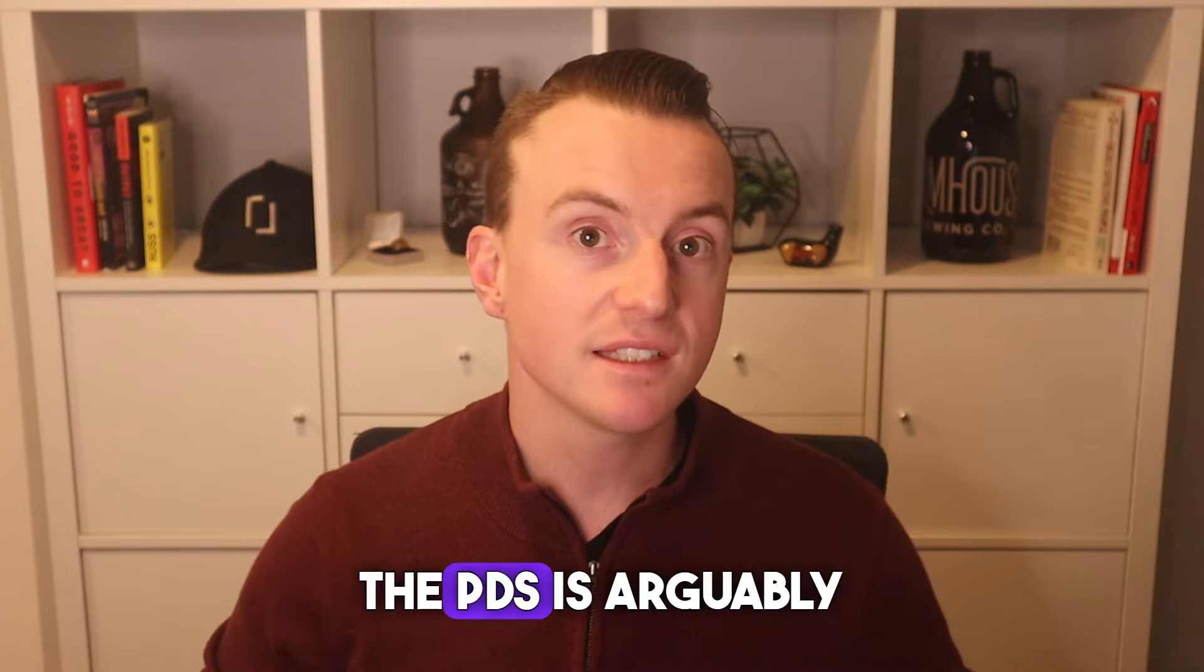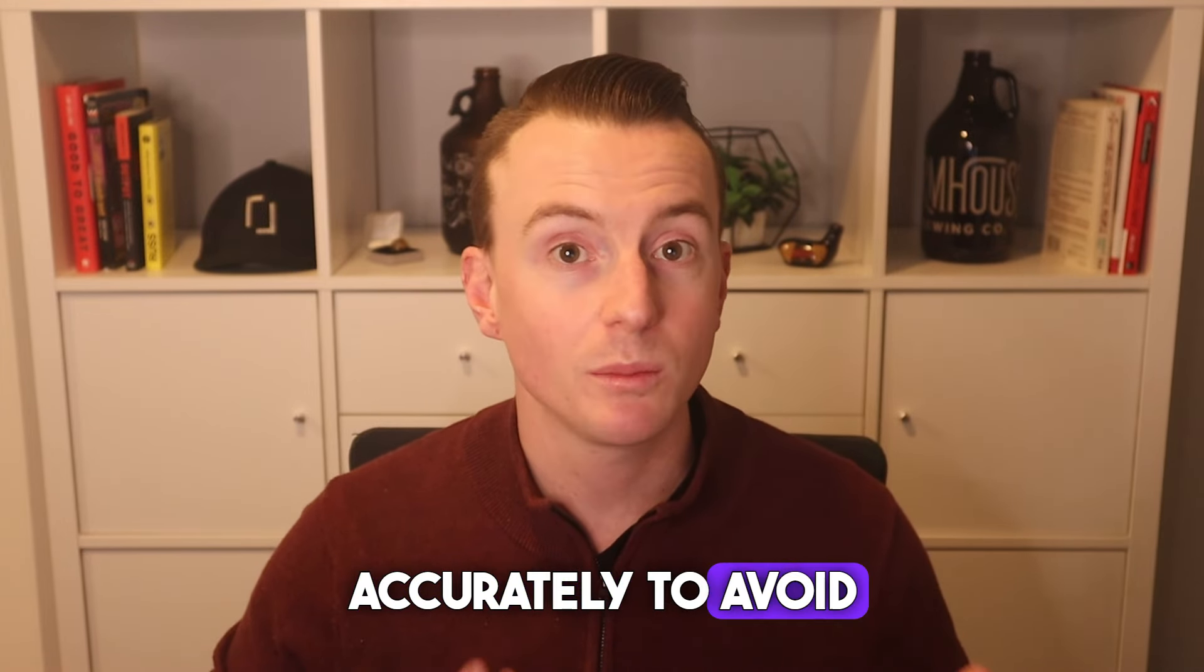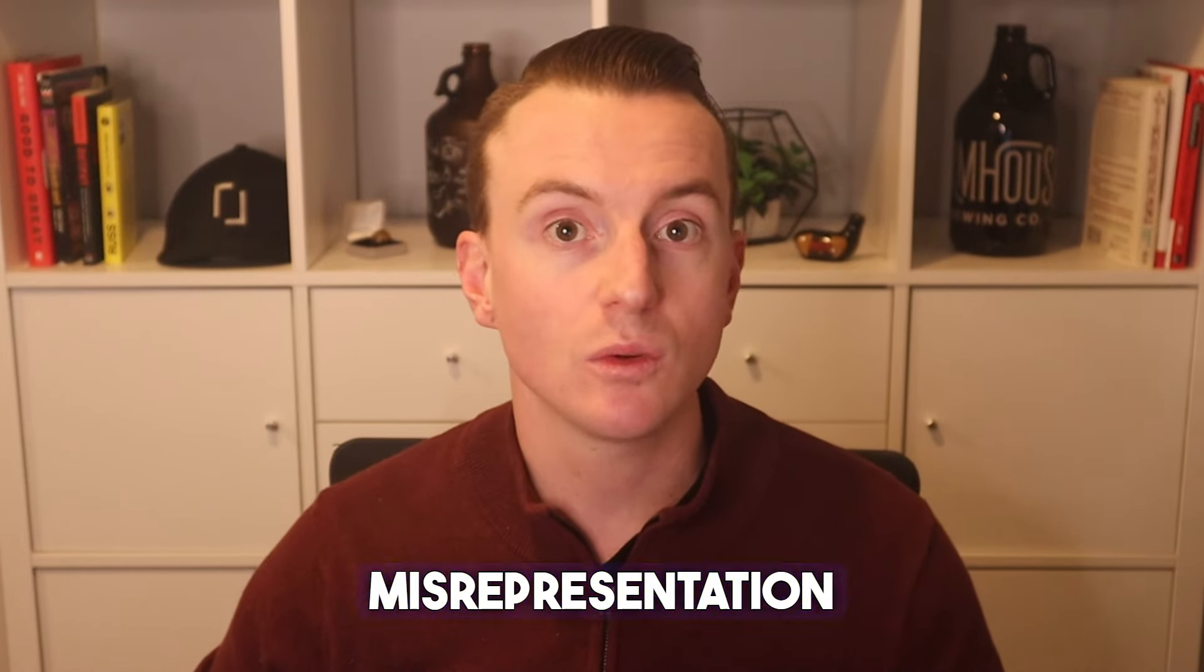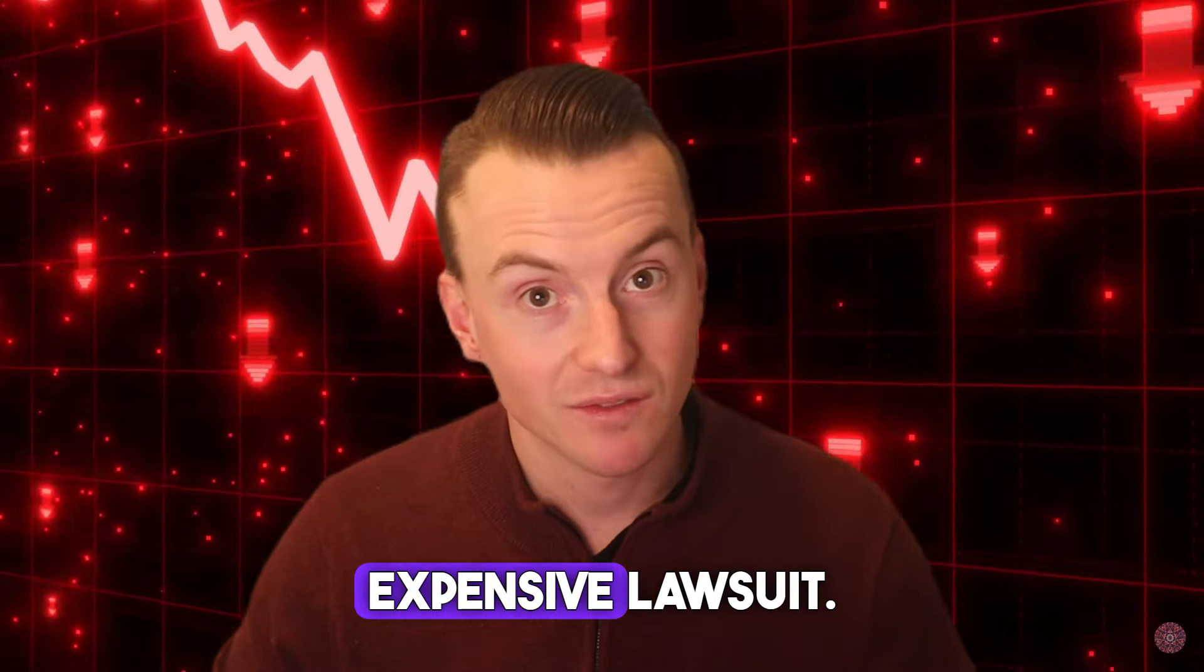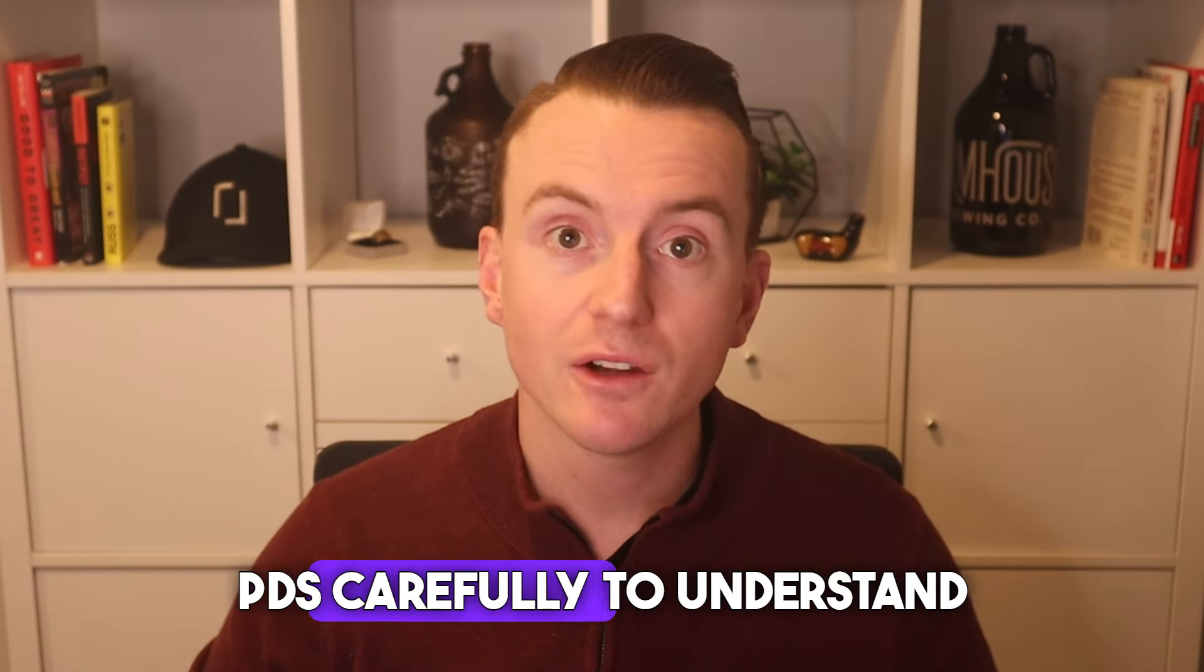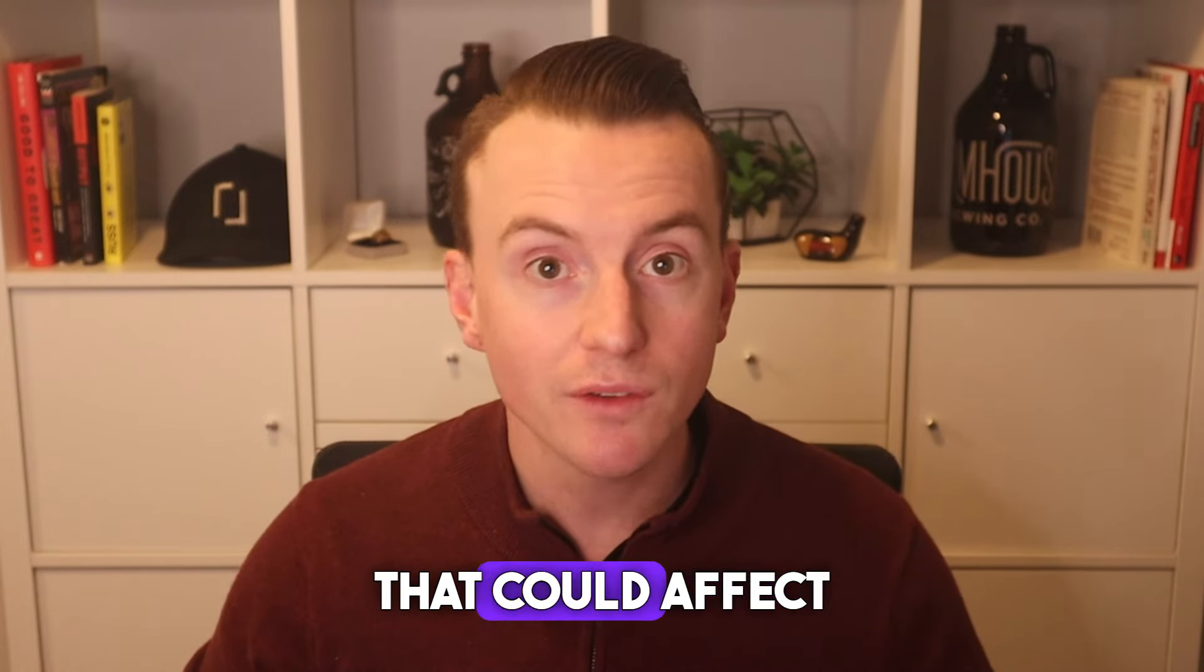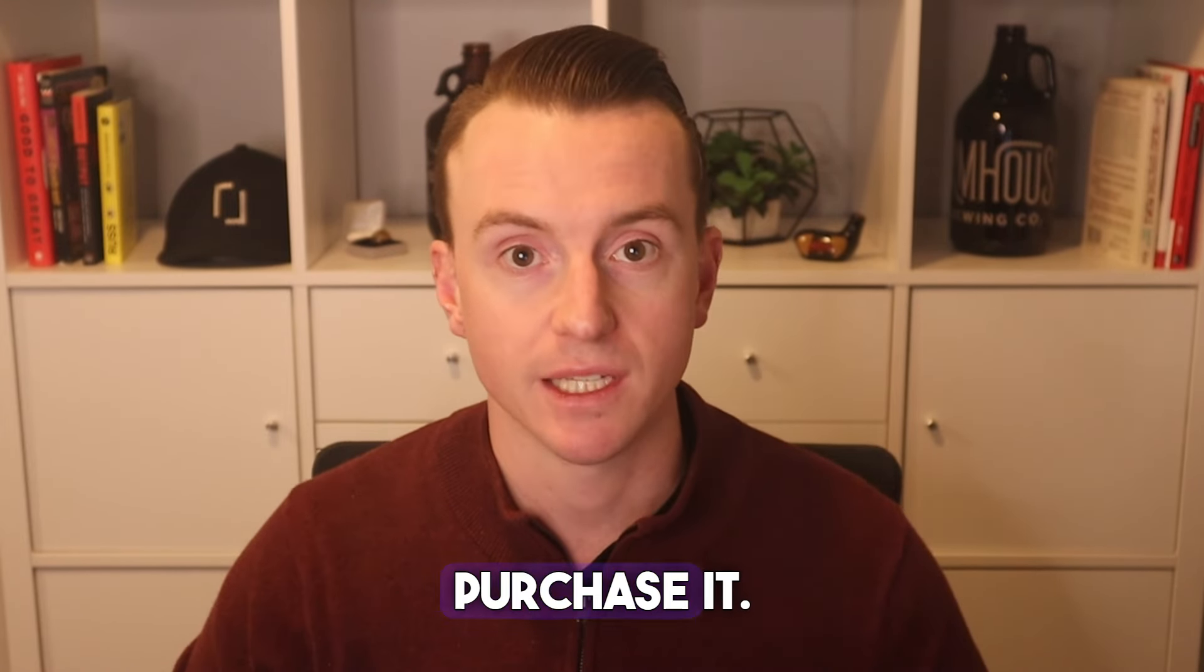For sellers, the PDS is arguably the most important document to complete accurately to avoid potential lawsuits in the future. Misrepresentation or failure to disclose known issues could lead to legal action and eventually, an expensive lawsuit. Buyers, on the other hand, should review the PDS carefully to understand any disclosed issues that could affect the property's value or their desire to purchase it.